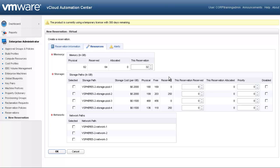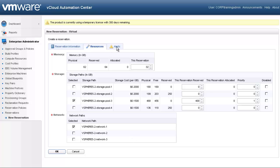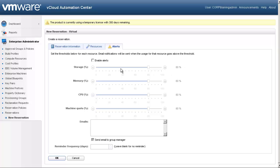Second is the storage. Again, we've discovered this data. We're going to assign some storage to our training group — we're going to go with the one that has 456 gigs free. We are going to allocate 400 gigs for this group and give it the priority of one. Next, we select the network or networks that we want to use. Let's go ahead and select network one for our request. The third tab is the Alerts tab, where we set thresholds to be alerted based off of usage by our group. We could set it based off of storage, memory, CPU, or machine quota, and we could have these notifications emailed to us.